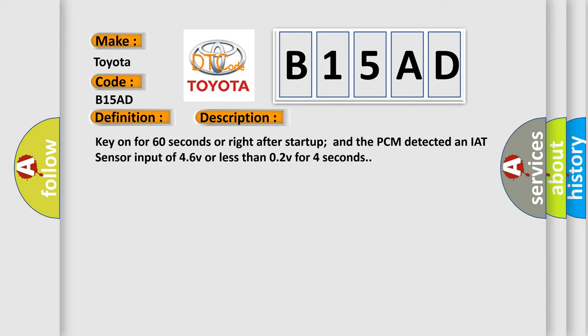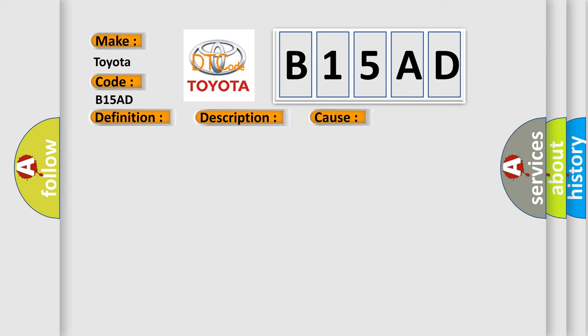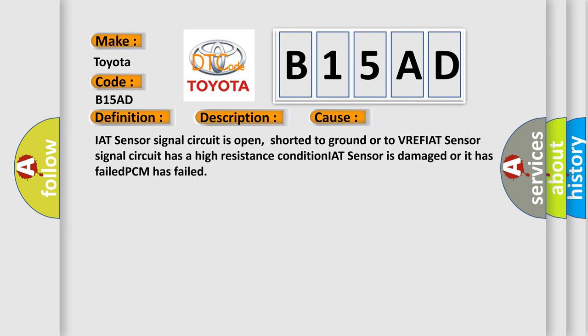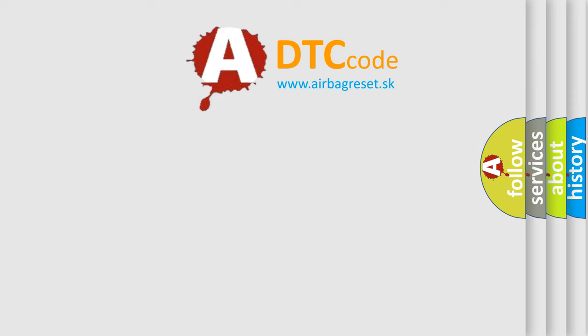This diagnostic error occurs most often in these cases: IAT sensor signal circuit is open, shorted to ground or to VREF, IAT sensor signal circuit has a high resistance condition, IAT sensor is damaged or has failed, or PCM has failed. The airbag reset website aims to provide information in 52 languages.